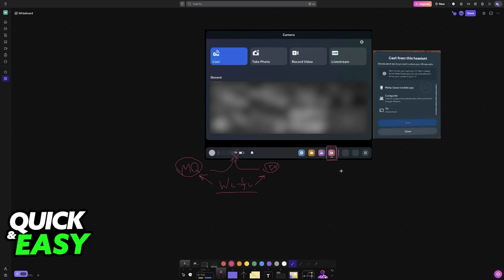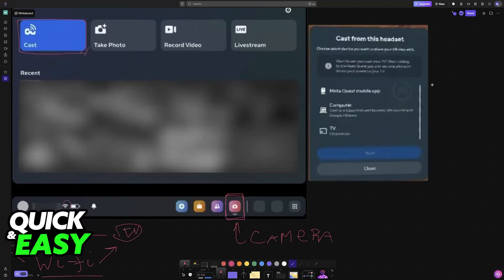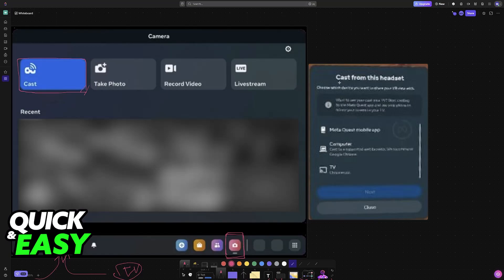Put on your Meta Quest 2 headset and go over to the camera option. Once you choose camera from this menu, the first option is going to be cast. So, you will have to go over to camera and then choose cast. And now, you will see this pop-up appear: Cast from this headset.